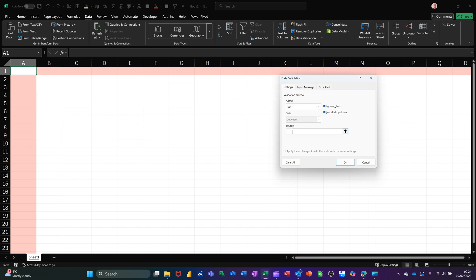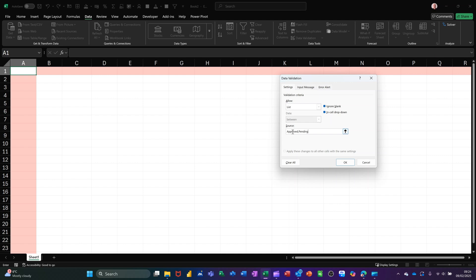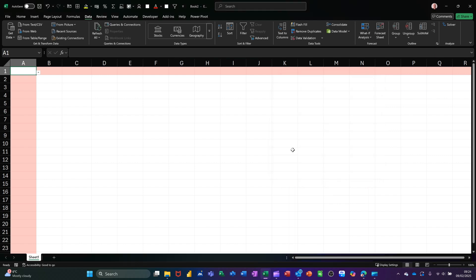Now you can type a list. So I'll type approved, comma, and then pending as the other option. Click OK.